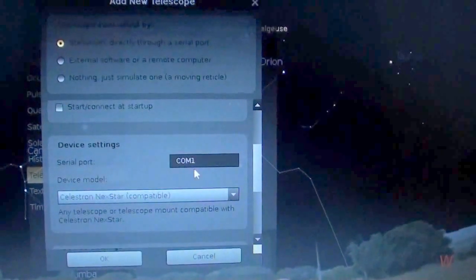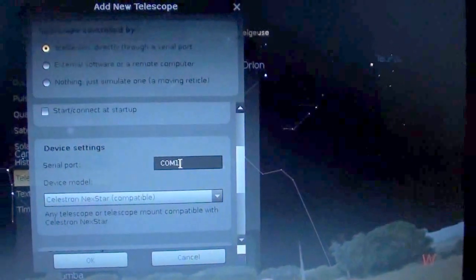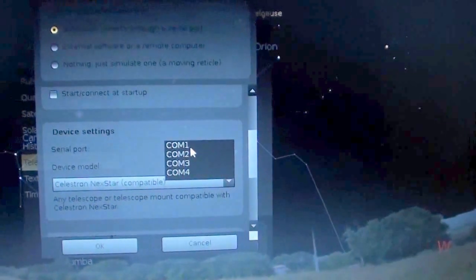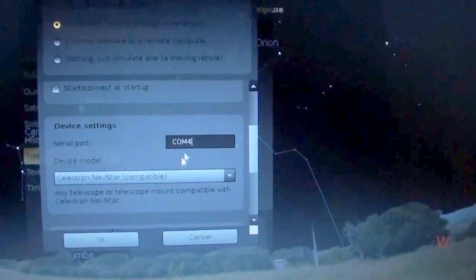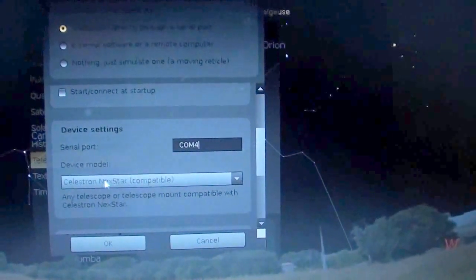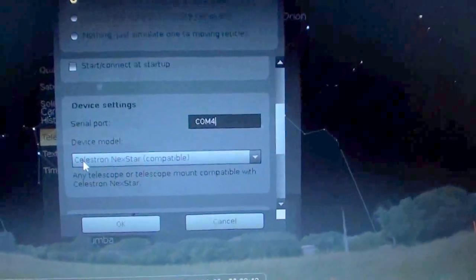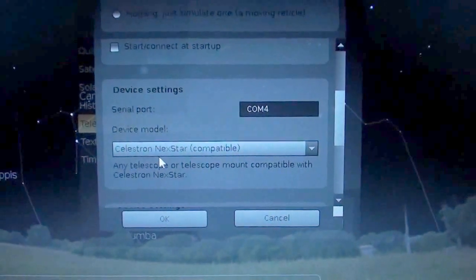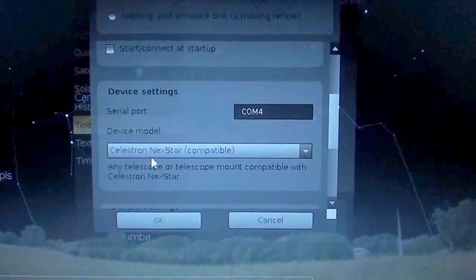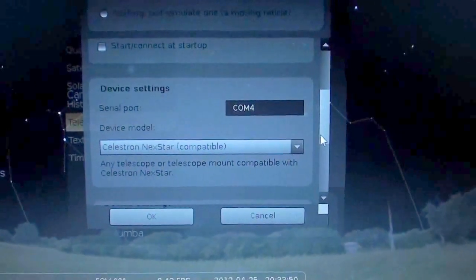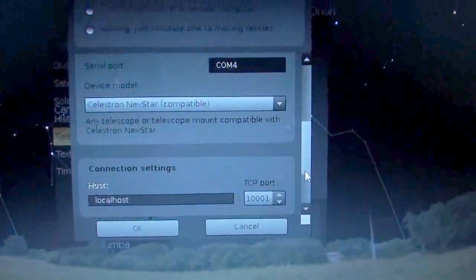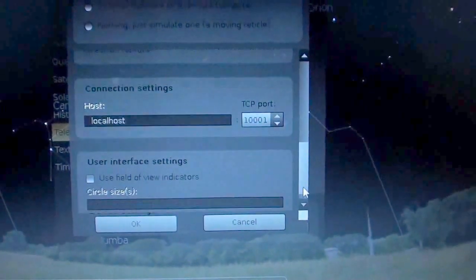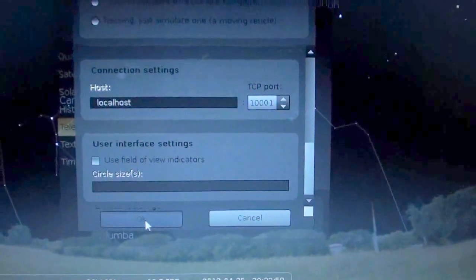You notice it says COM1. Let's go ahead and take away one. And, make sure I got the right port. For my telescope. I also need to make sure that the device model matches with my telescope. In this case Celestron nexstar compatible. That means any Celestron should work with this. Okay, scroll down for more details here and then just hit OK.